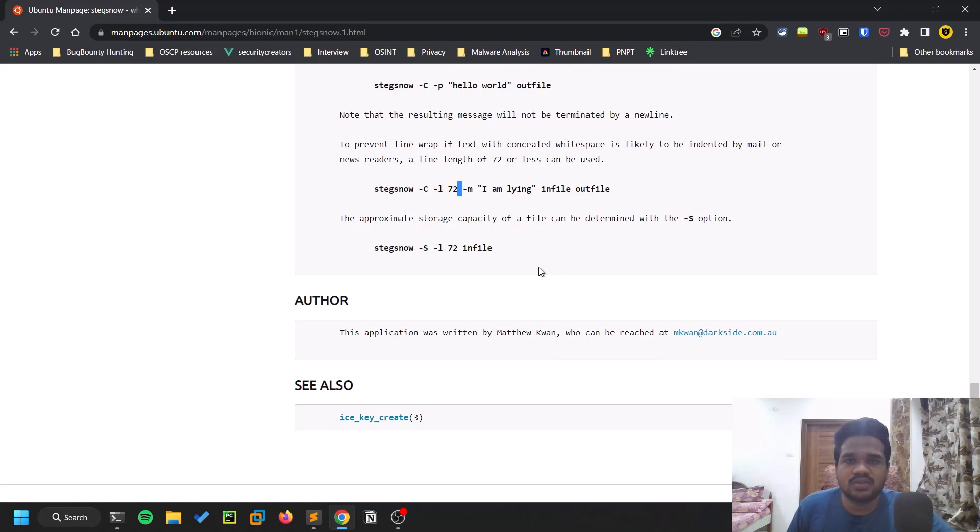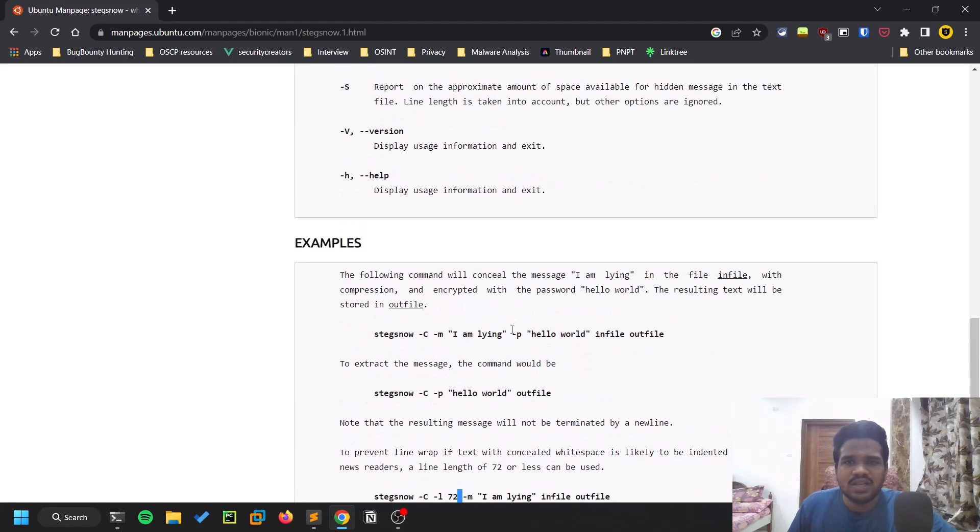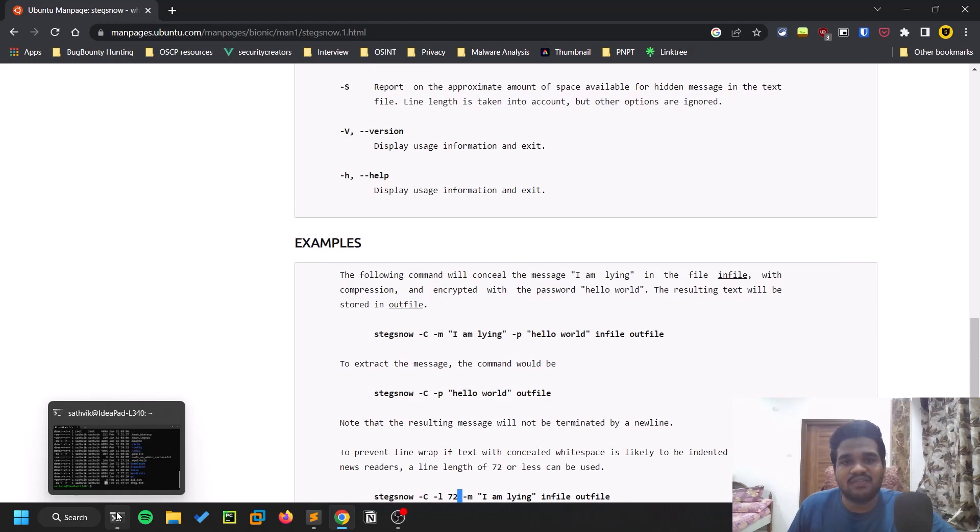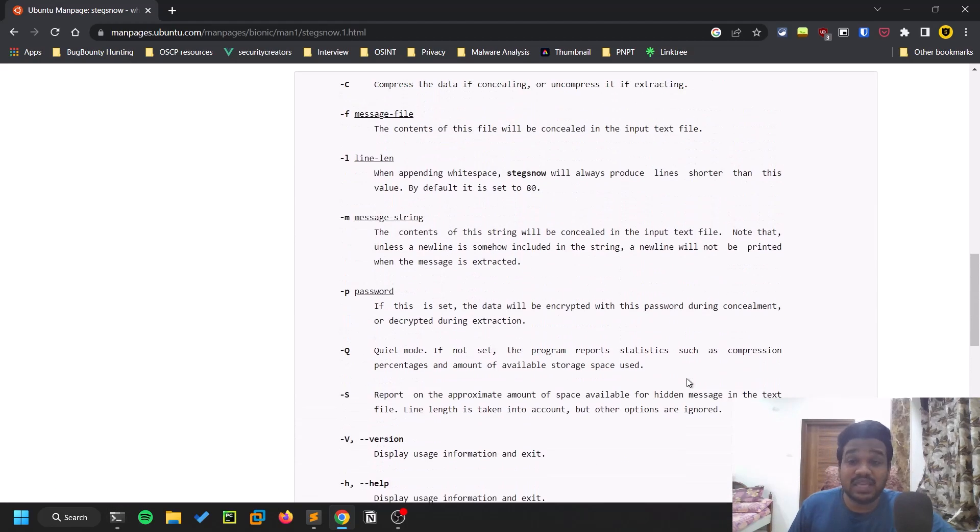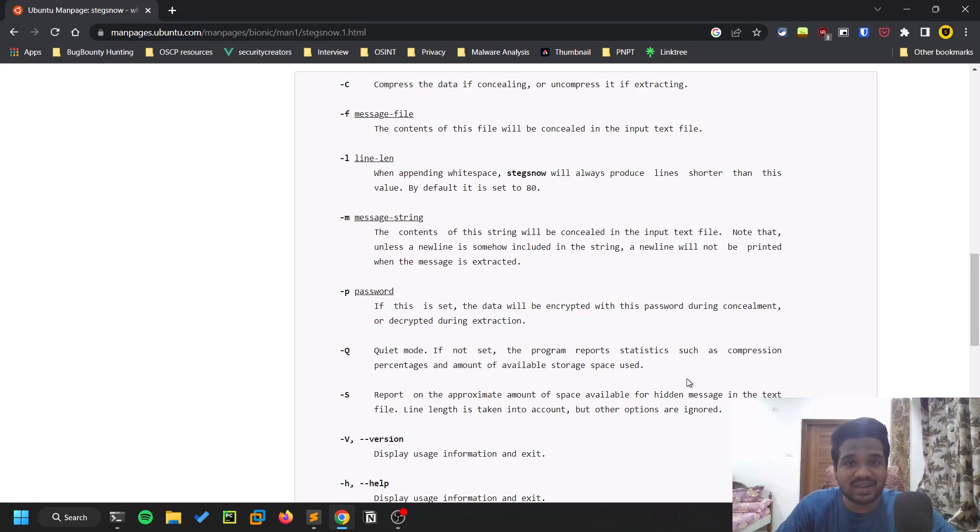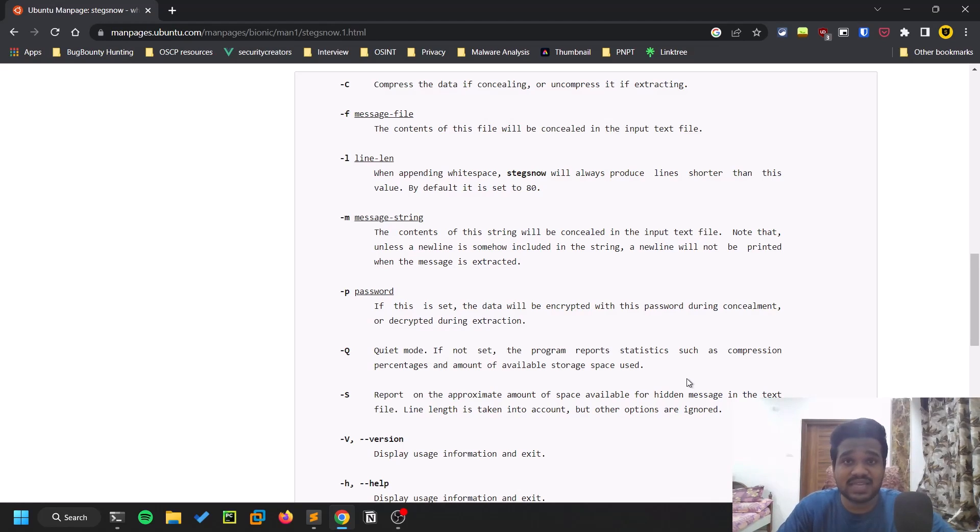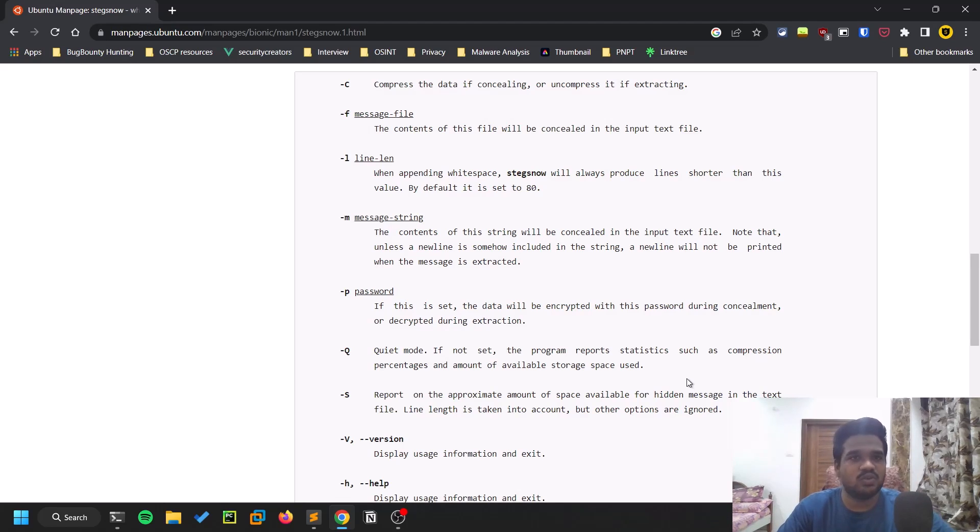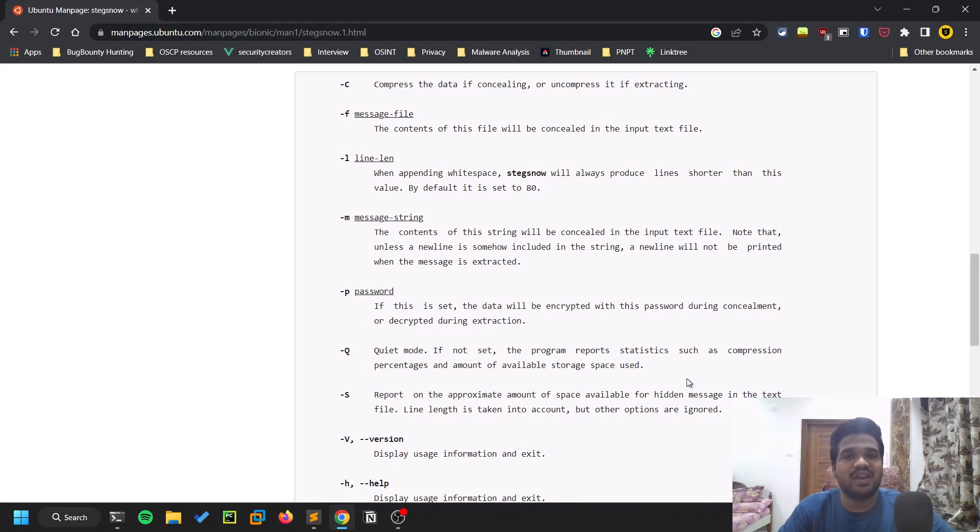So that being said, this is how white space steganography is implemented. You can embed like this and extract with the tool called Stegsnow. Installation, the manual pages, and all the links will be in the description below. Also I'll leave the link for the challenge I solved. In your free time you can solve it - it's based on steganography, and you implement all this stuff to try to access the initial access into the machine.